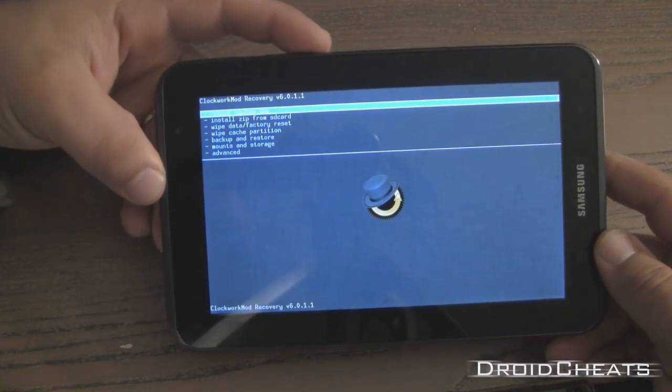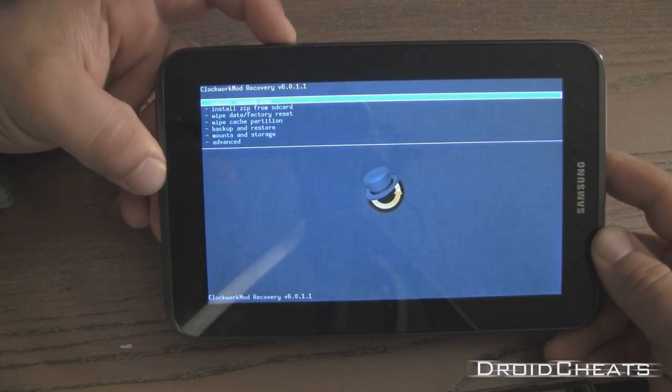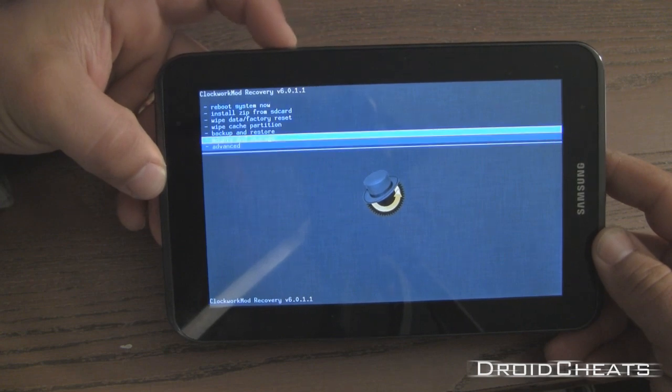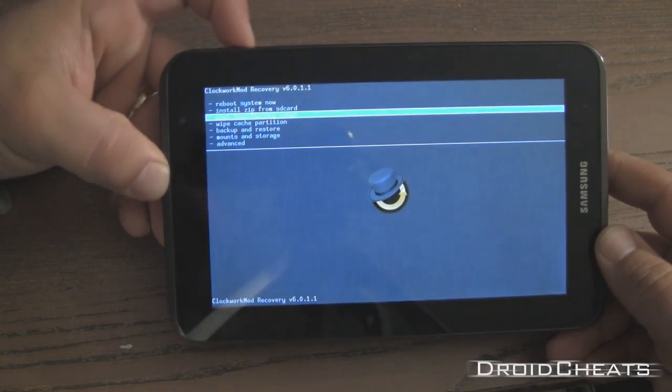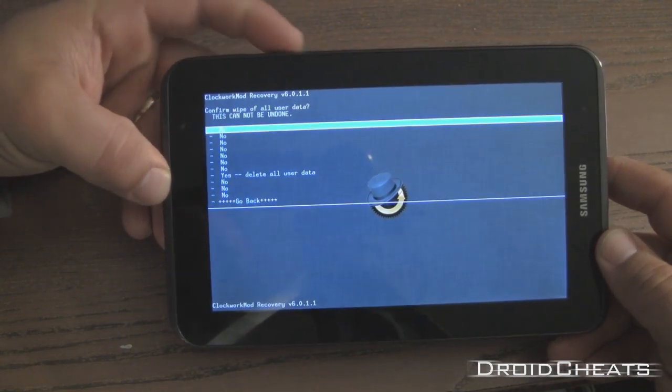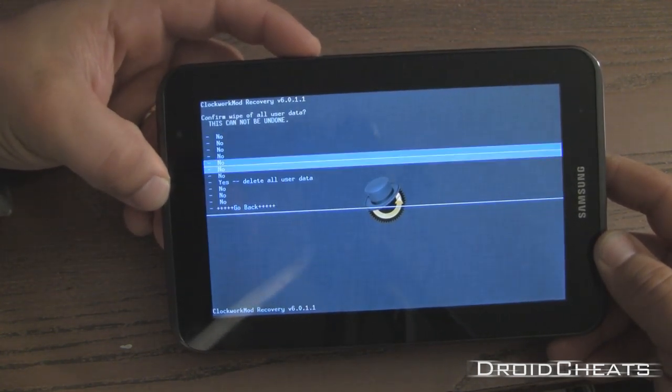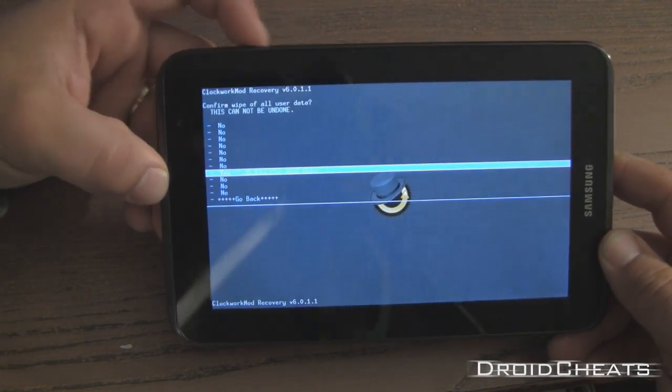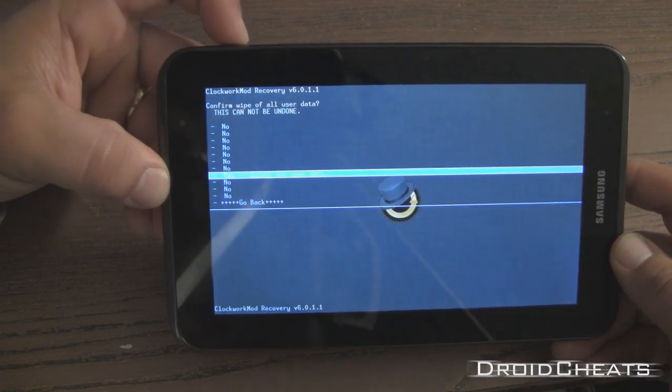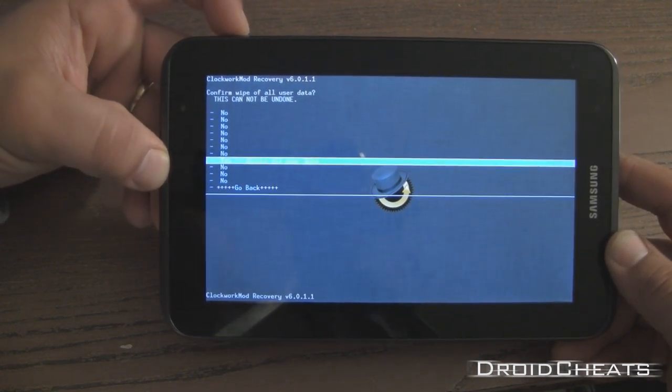Okay the first thing we are going to do is do a factory reset. Use the volume up and volume down to navigate and the power button to select.